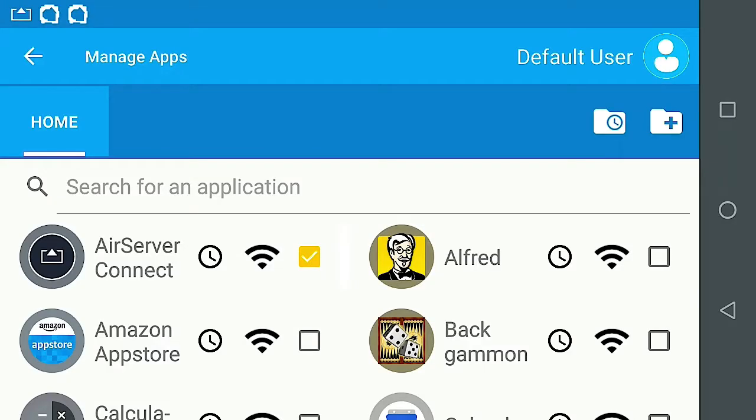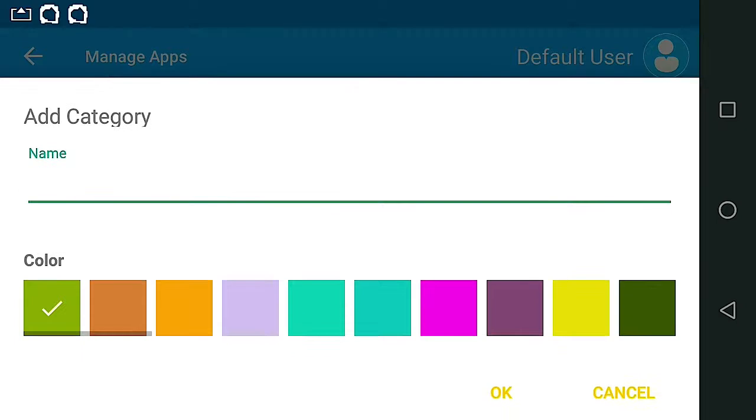Let's create a sample category. My child has a test next week on the periodic table of elements. I can create a Science category. Select the Add Category icon.